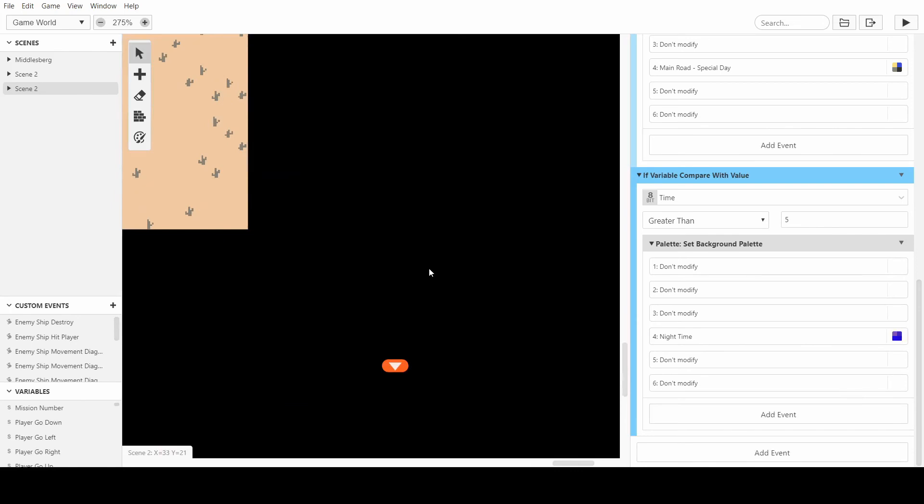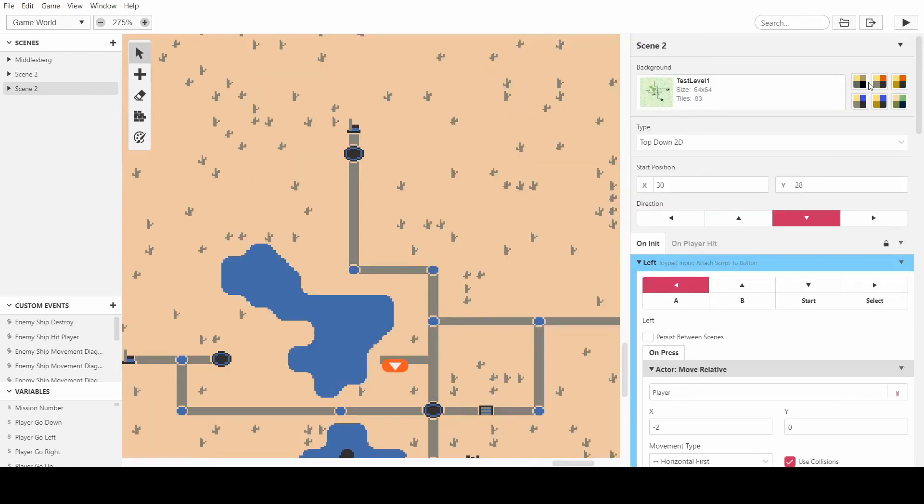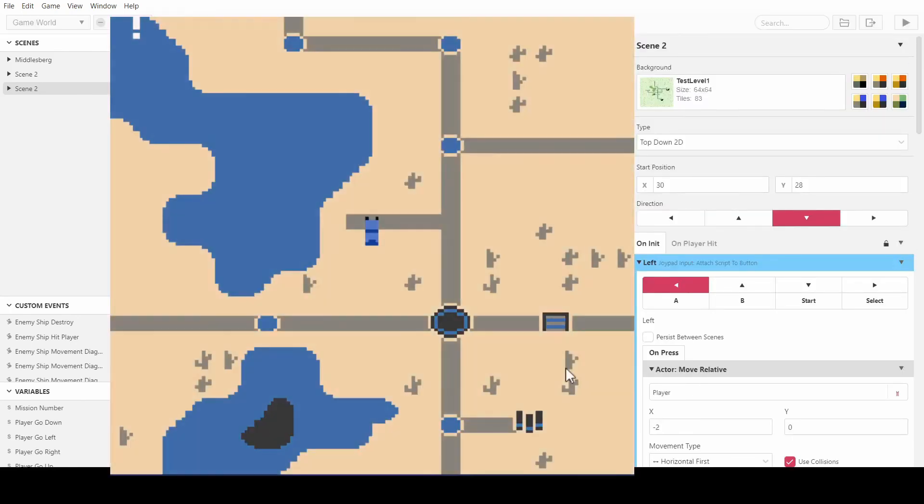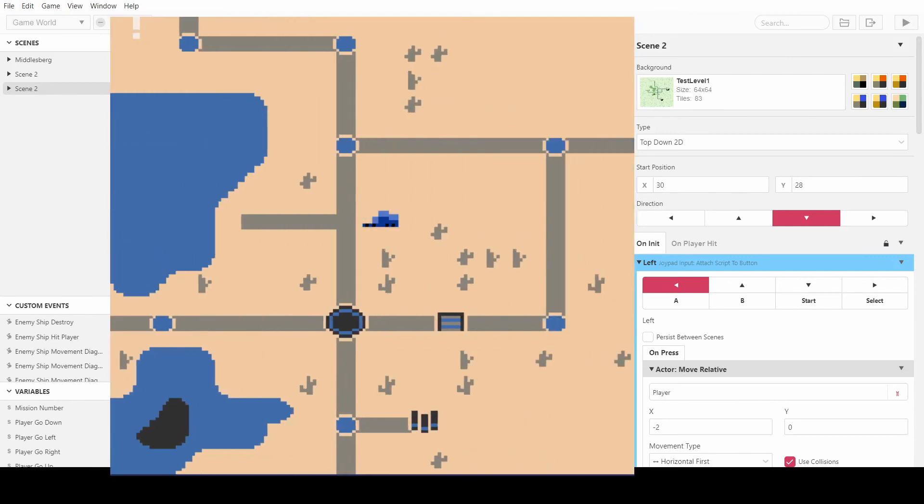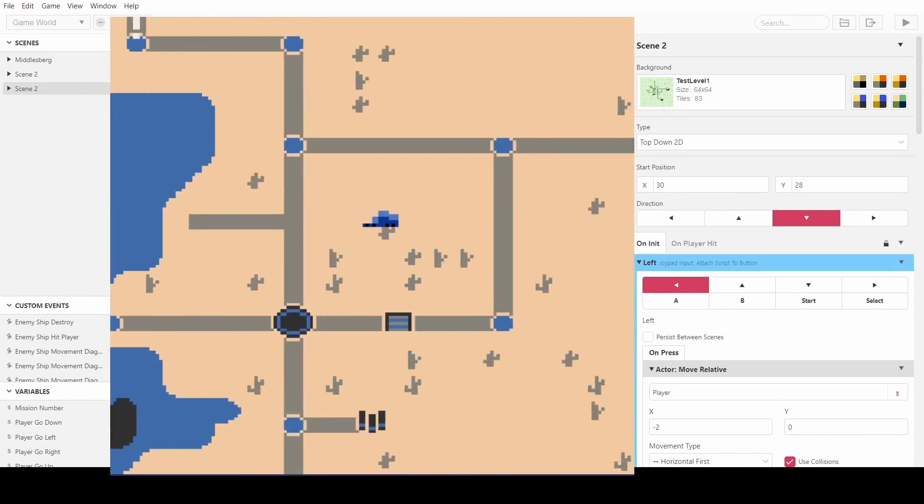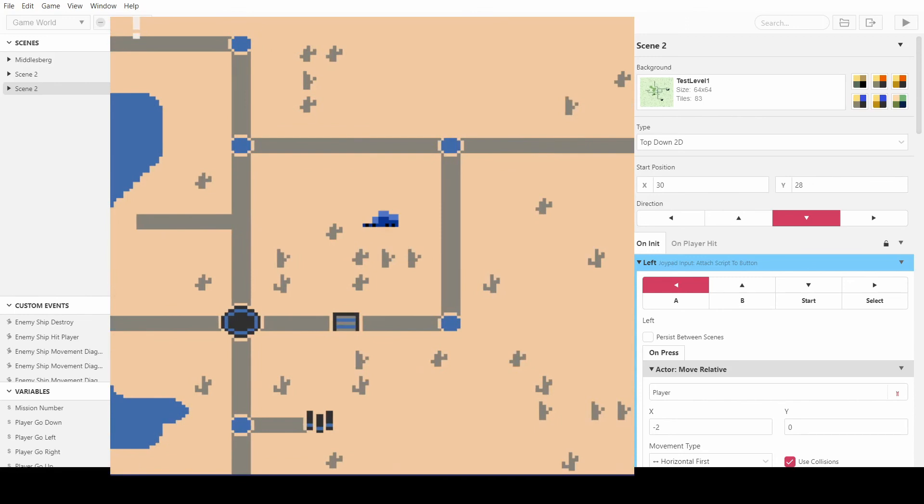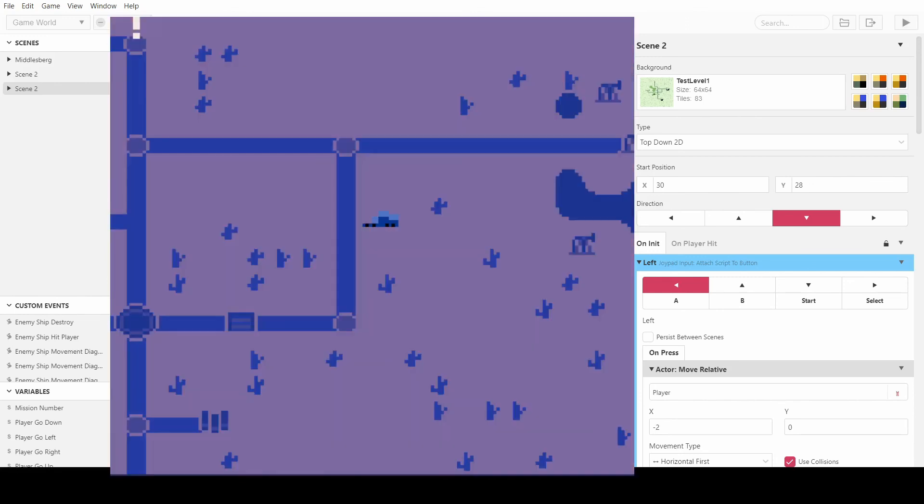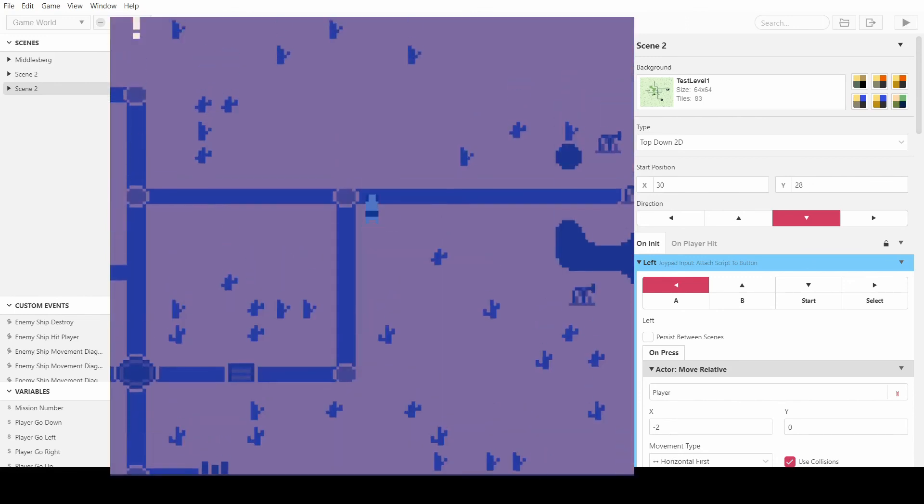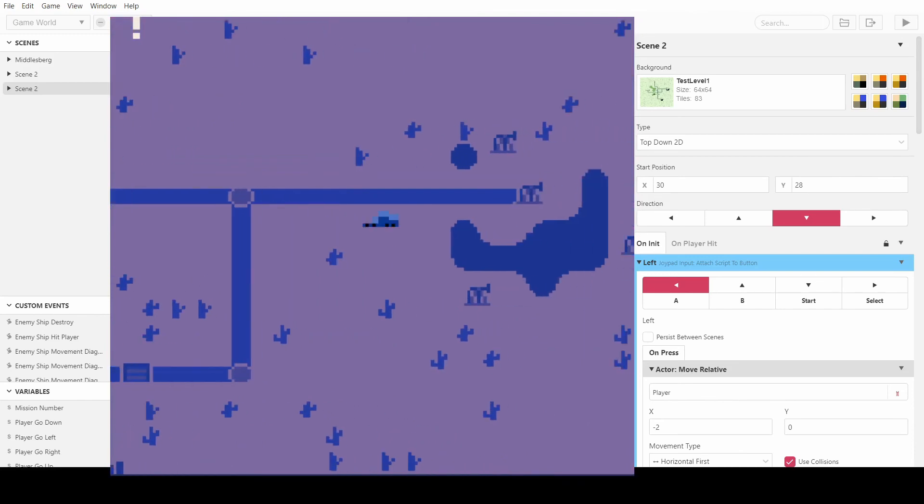So now, if we press play, we should see that we have something. So every time we move, it increases that value by one. And when we reach five, it should switch to nighttime. There we go. And obviously, I did think it looked very blue, but it still looks like nighttime. It looks almost exactly like it did with the overlay on it in GIMP.